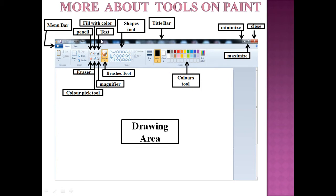Third is the text tool, which is used to type letters and numbers on the drawing area. Fourth is the eraser tool — to erase anything from the drawing area you use the eraser tool. Next is the color pick tool, which is used to select a color from your drawing.